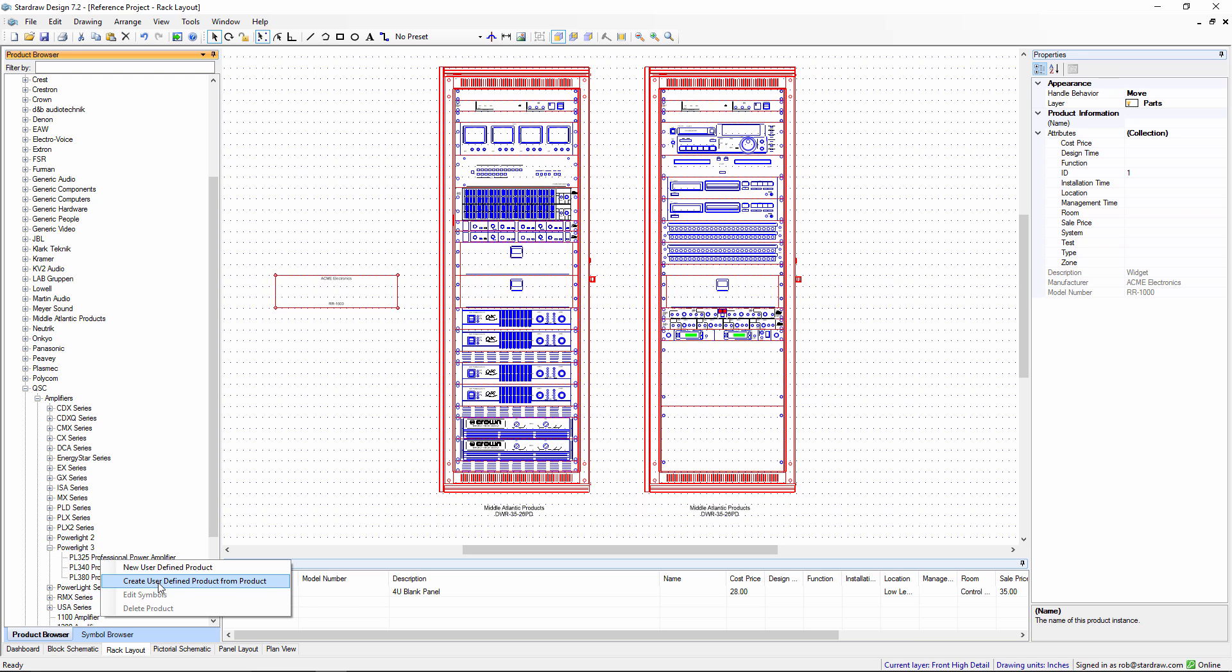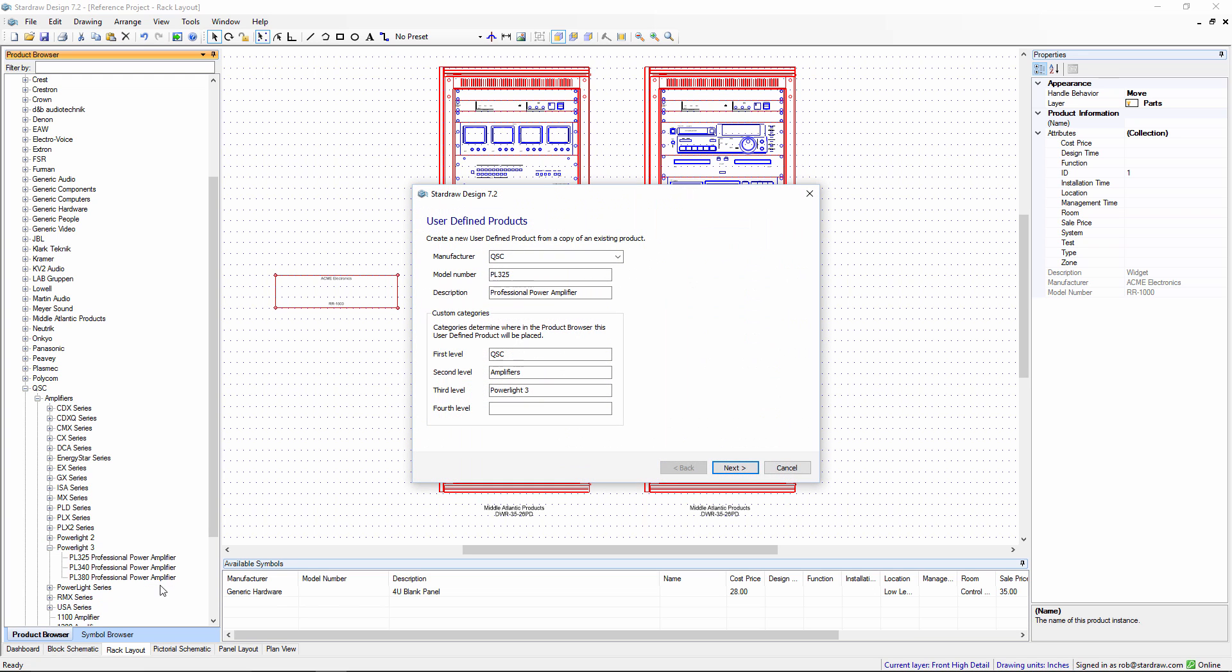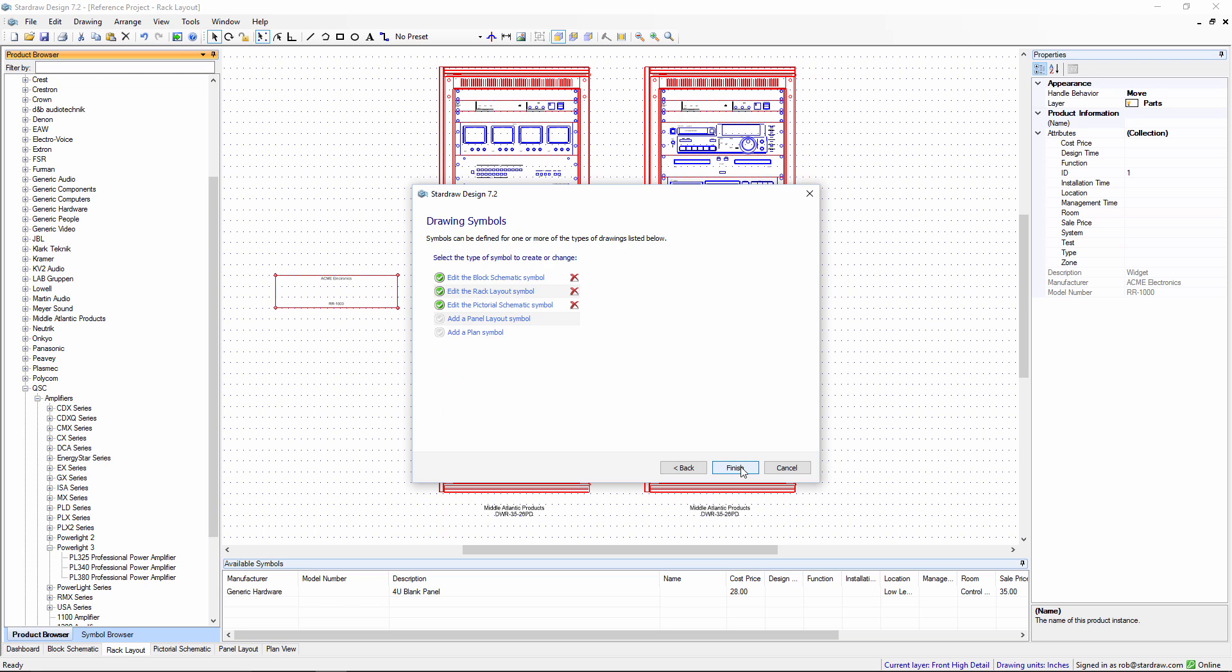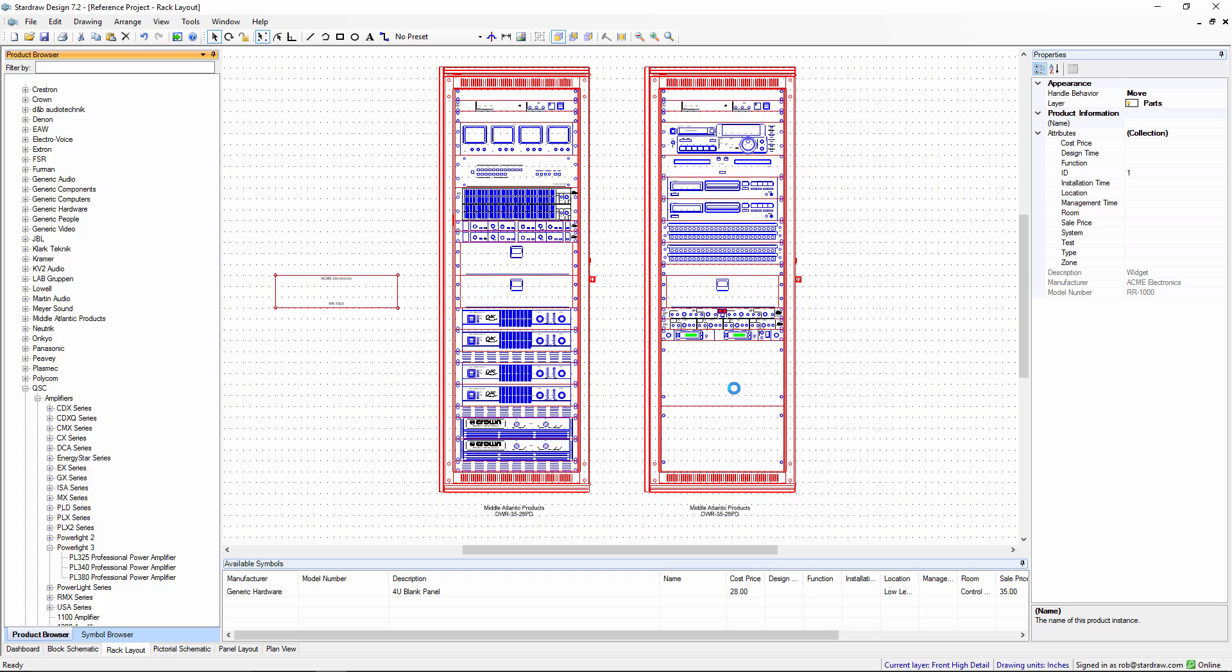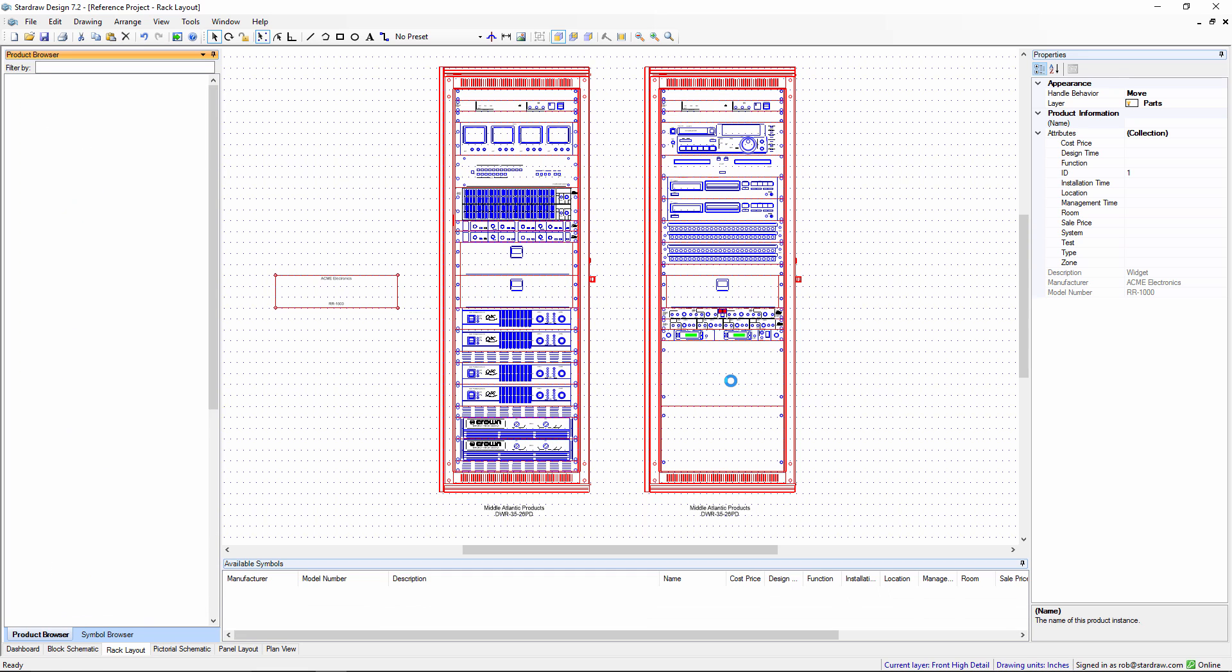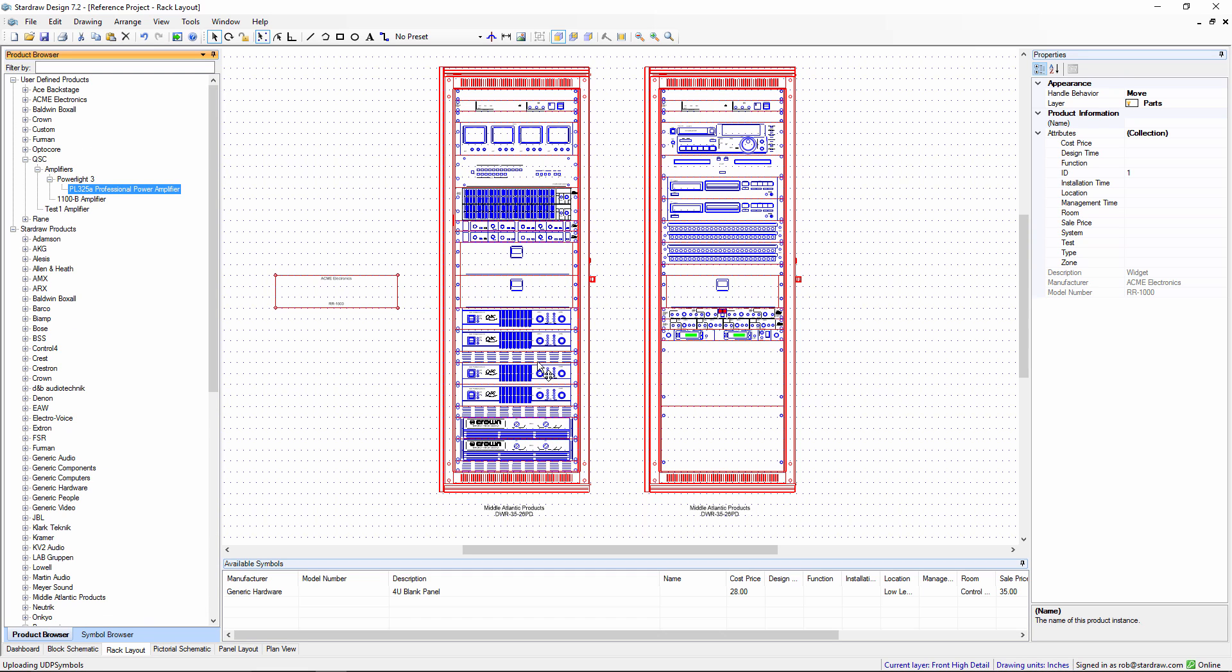This again fires up the UDP wizard. We can set a new model number for example. And by clicking on finish we've now created this new product based on the existing product.